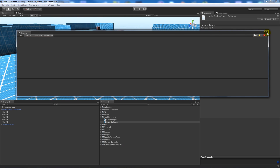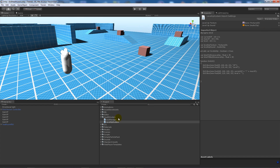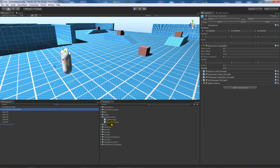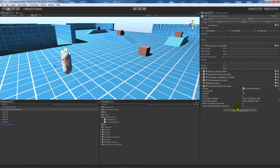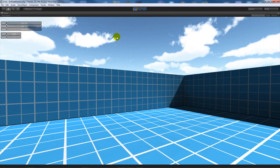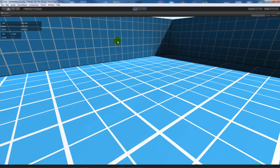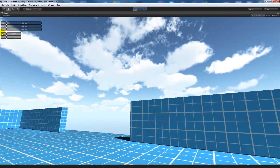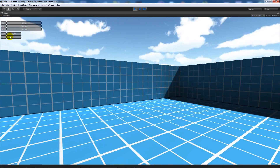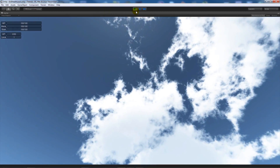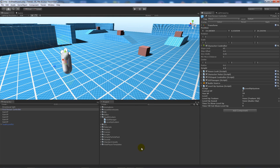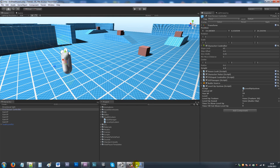Go back into Unity, select the first person controller, and add the level up system script to it. Press play — you'll see XP showing 0 out of 50, and level showing 1. That's the basic display working.